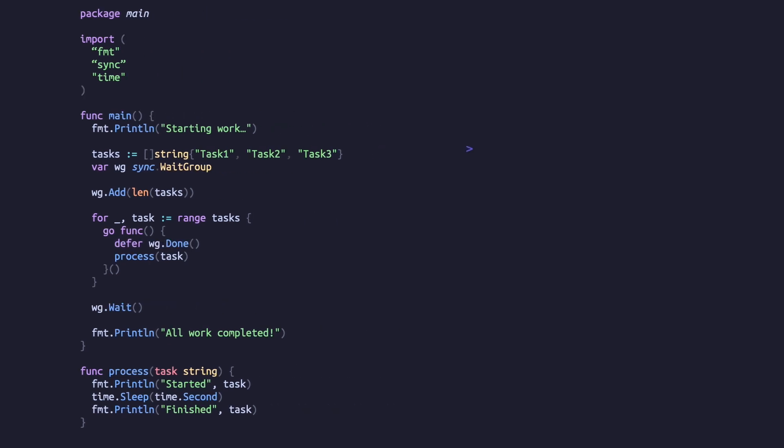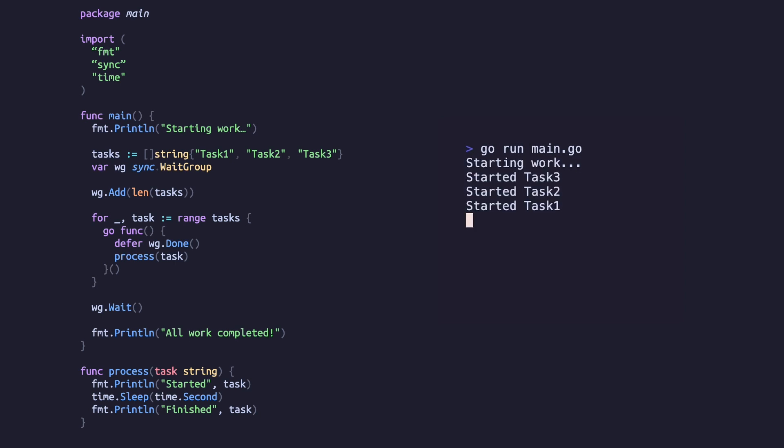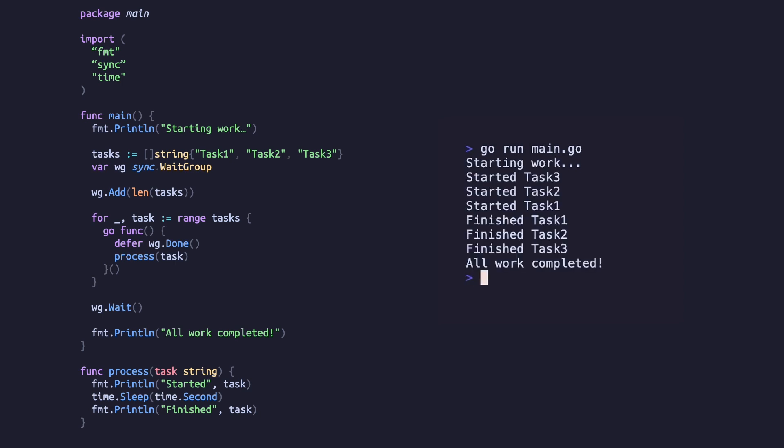Let's run this and see how it looks. This one runs much quicker, with each task starting at the same time and finishing at the same time. We've just tripled the speed of our application.